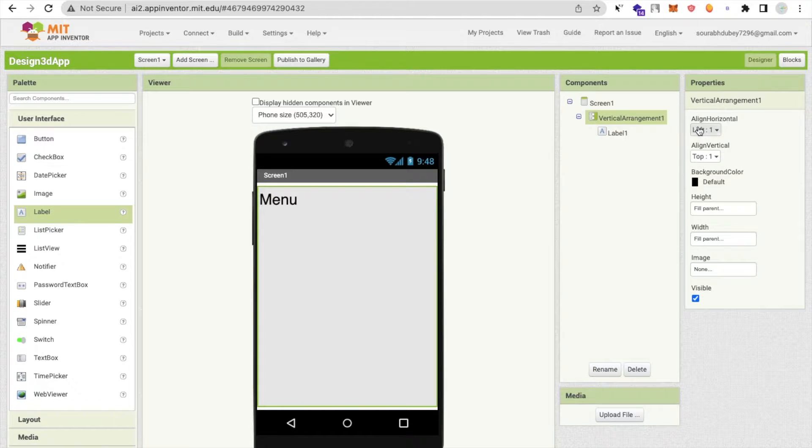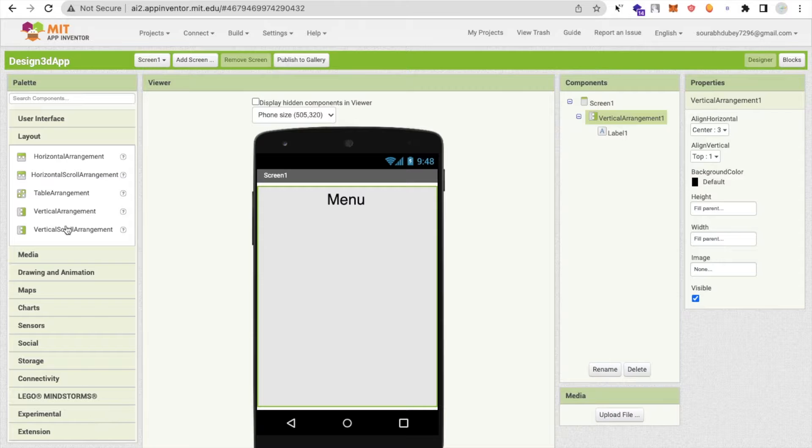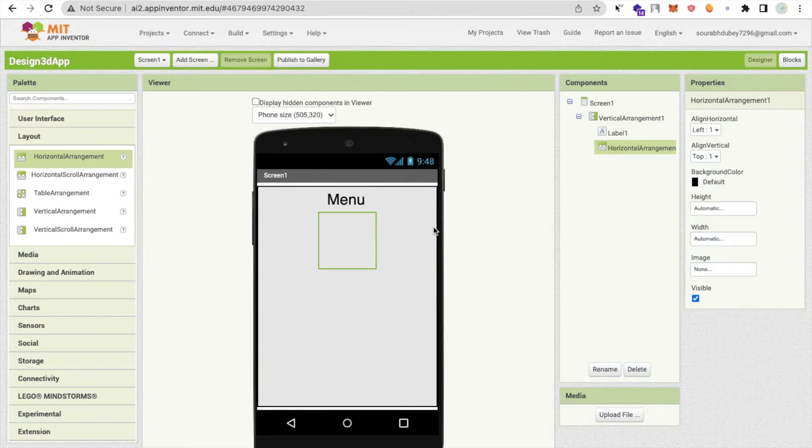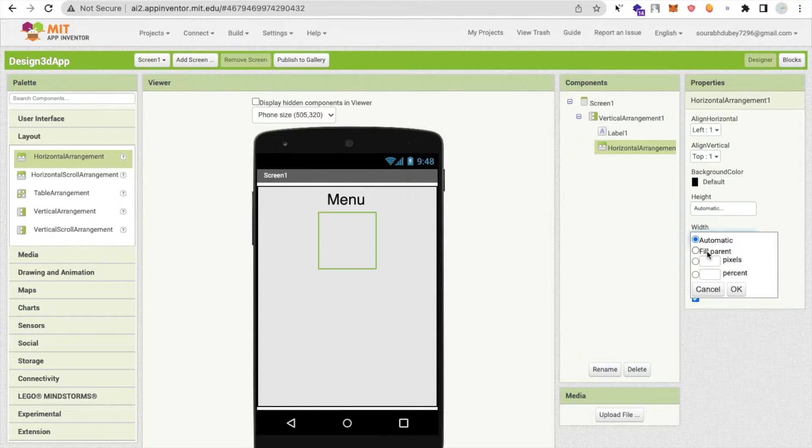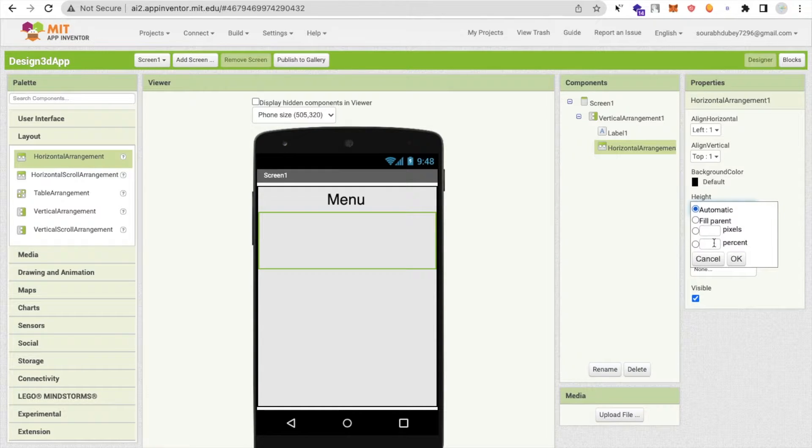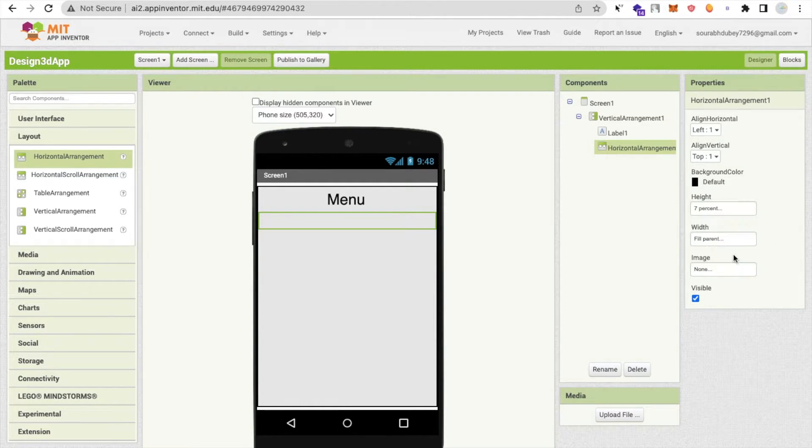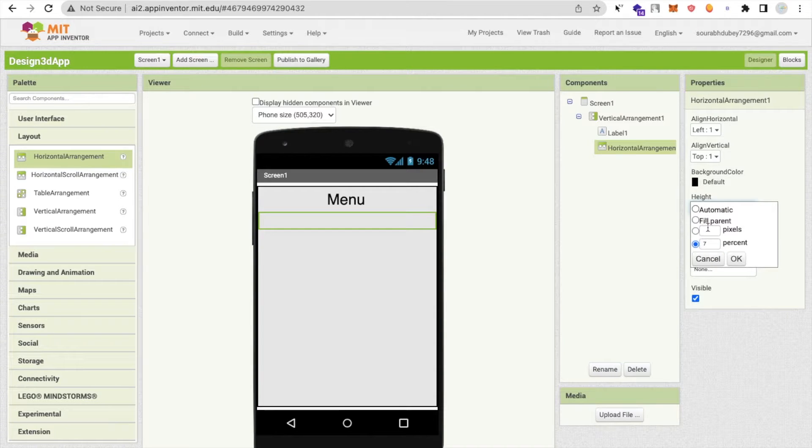I'm going to use more layouts like horizontal arrangement. Make the width fill parent and make the height at least seven percent or ten percent, it will be great.